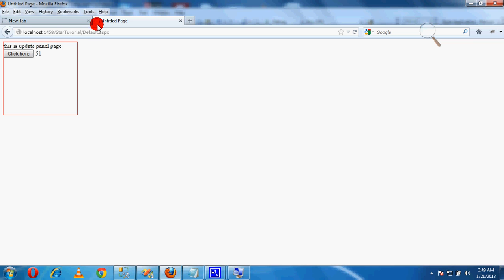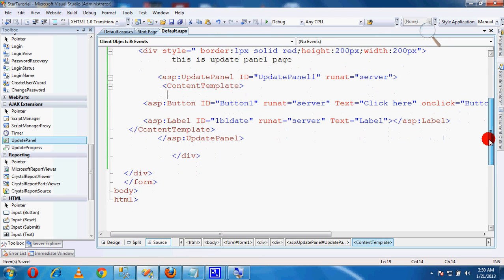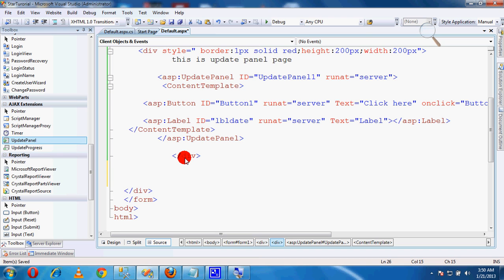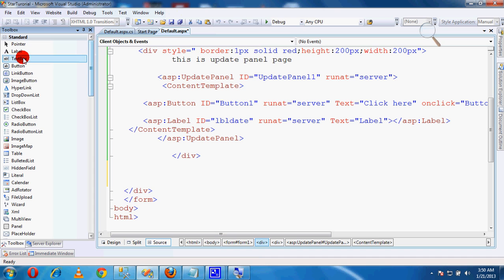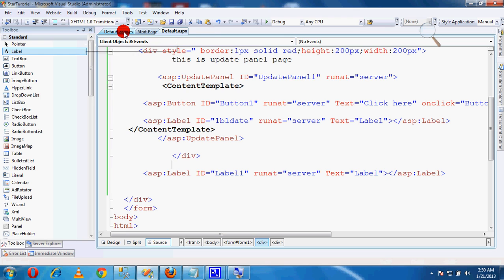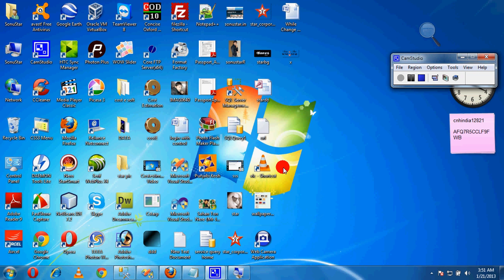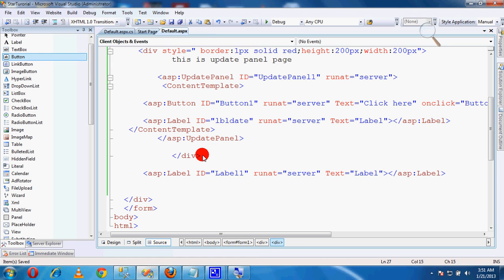Now I will apply one more label, but outside of the Update Panel. This is Label 1, outside of the Update Panel. I will create one more label outside the Update Panel and change its ID to 'lbl_other'.